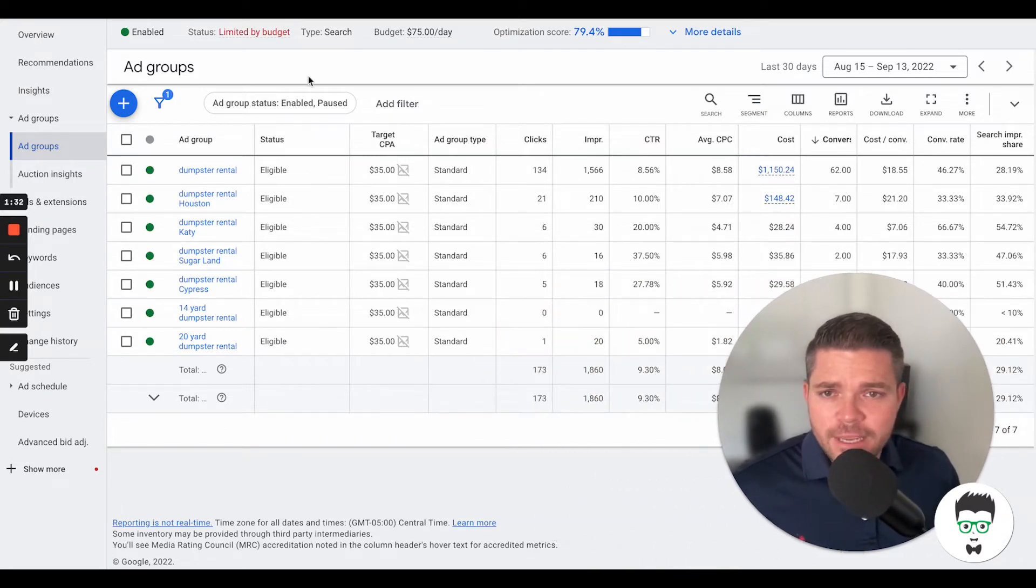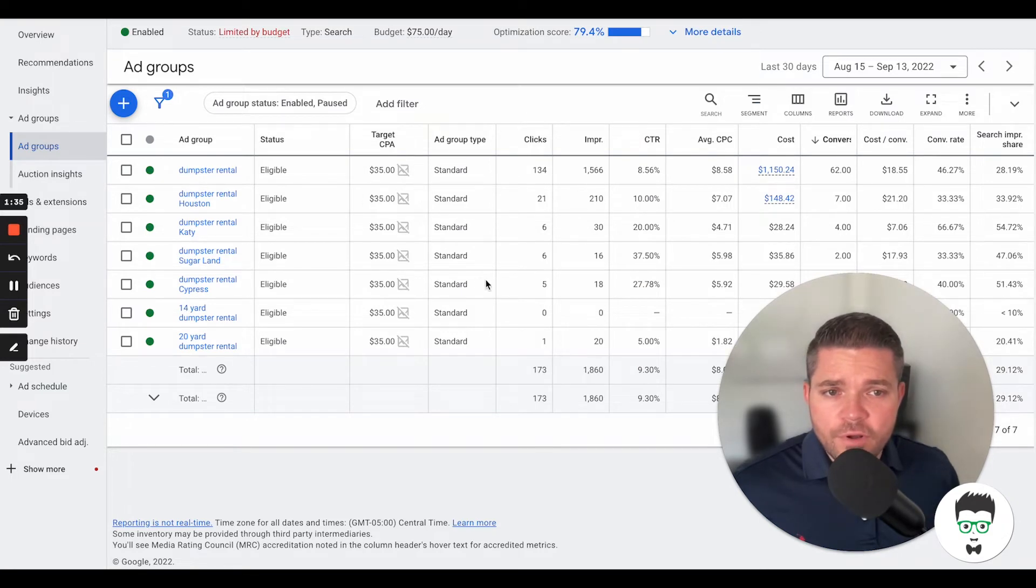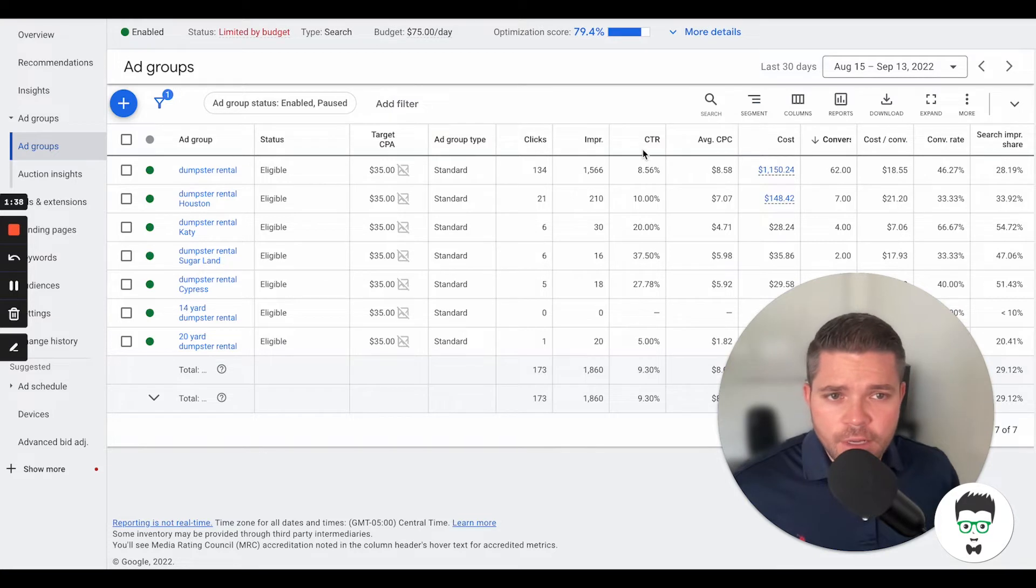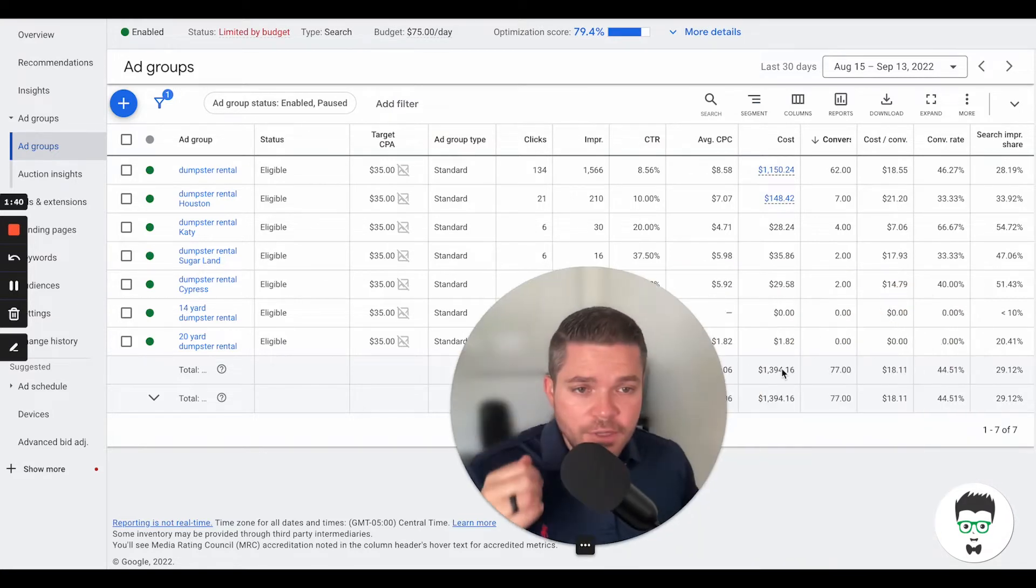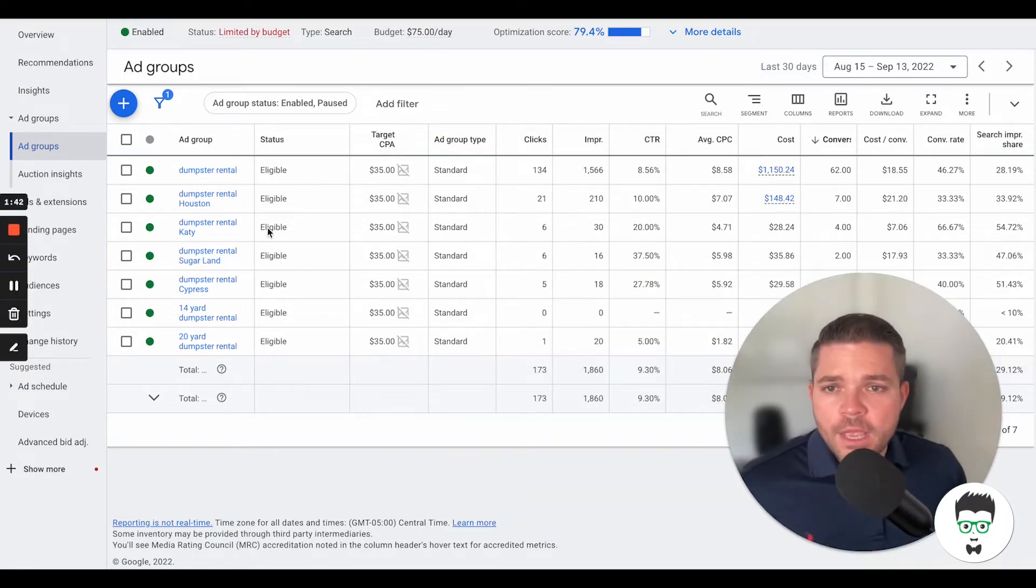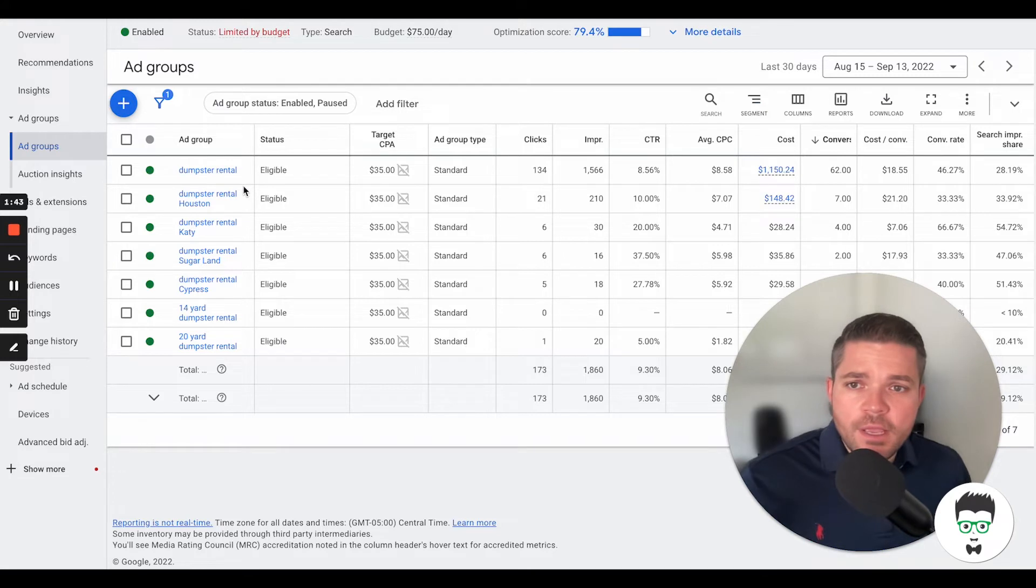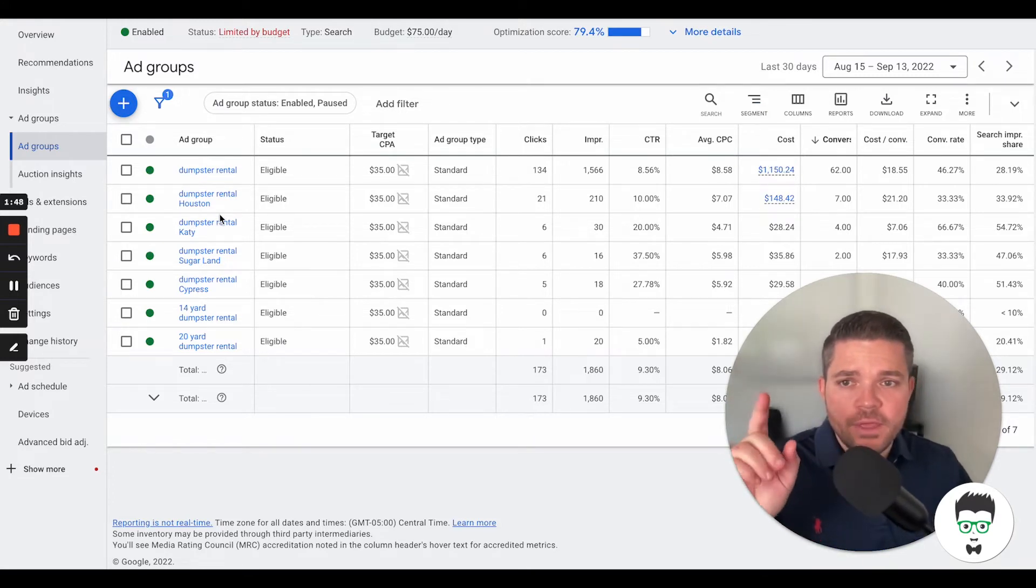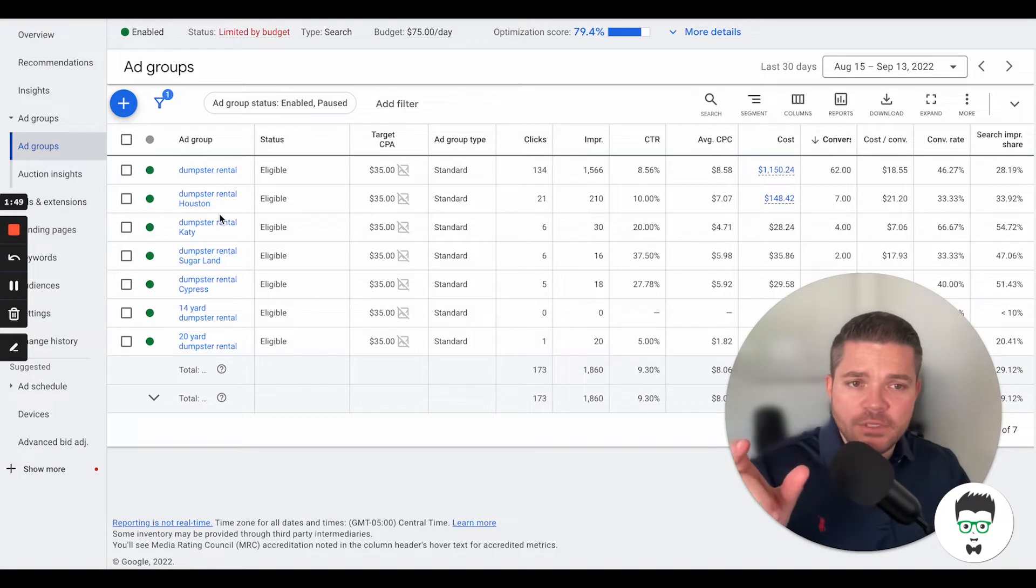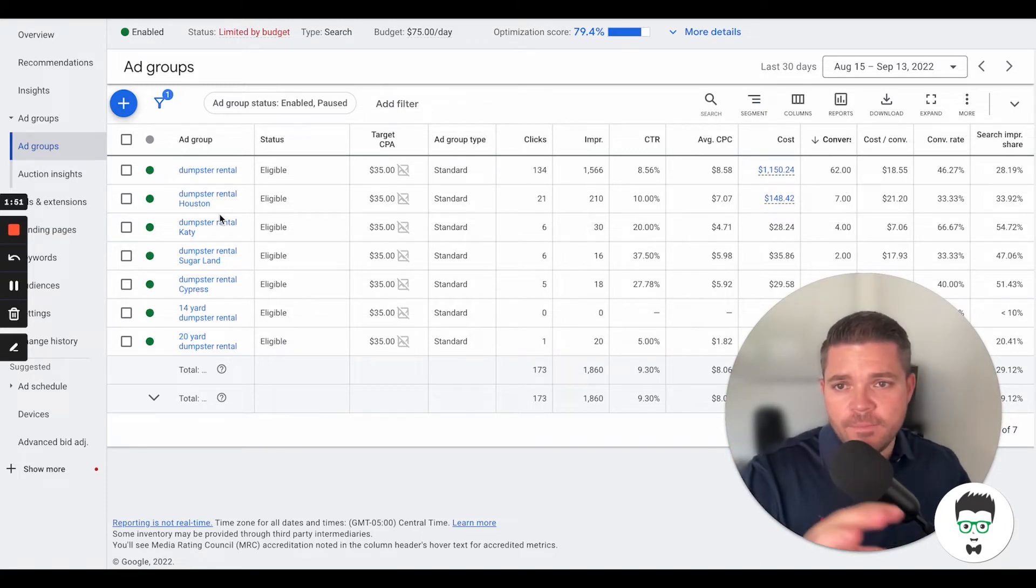Then on this campaign, we have a target CPA of $35 set, and we're well under that CPA. Looking pretty solid. These are the ad groups. Inside of each one of these ad groups, we have both the keywords themselves and then the ads categorized.